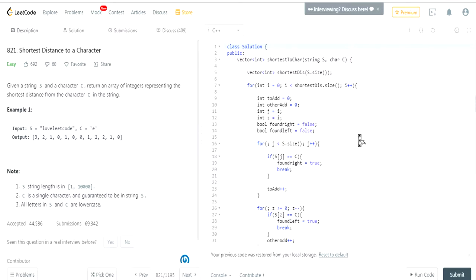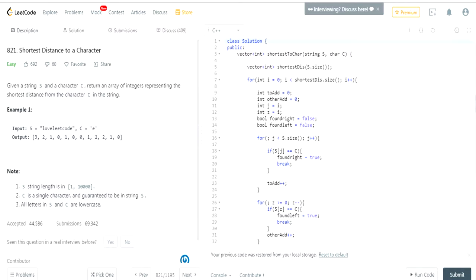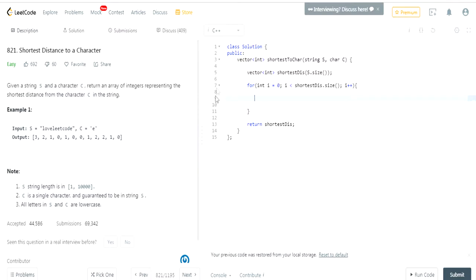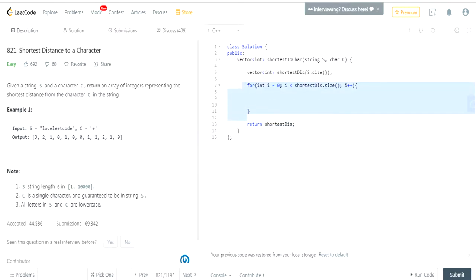My own code here is a bit complex, so I'm going to give you the cleaner solution and explain how it works. First, you want to return an array of integers representing the shortest distance. You need to create an array the same size as the string — that's what this line does: vector<int> shortestDistance with size s.size(). Then you return shortestDistance.